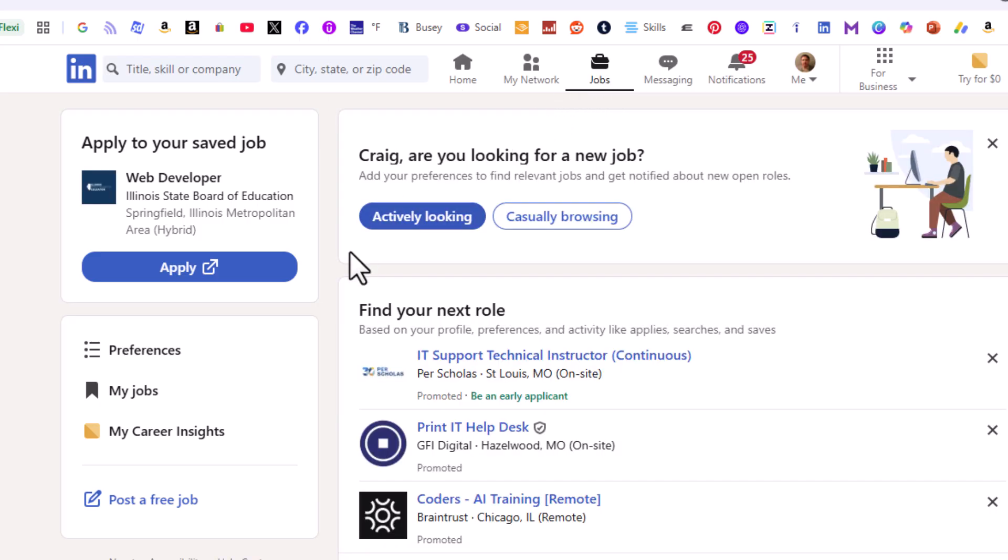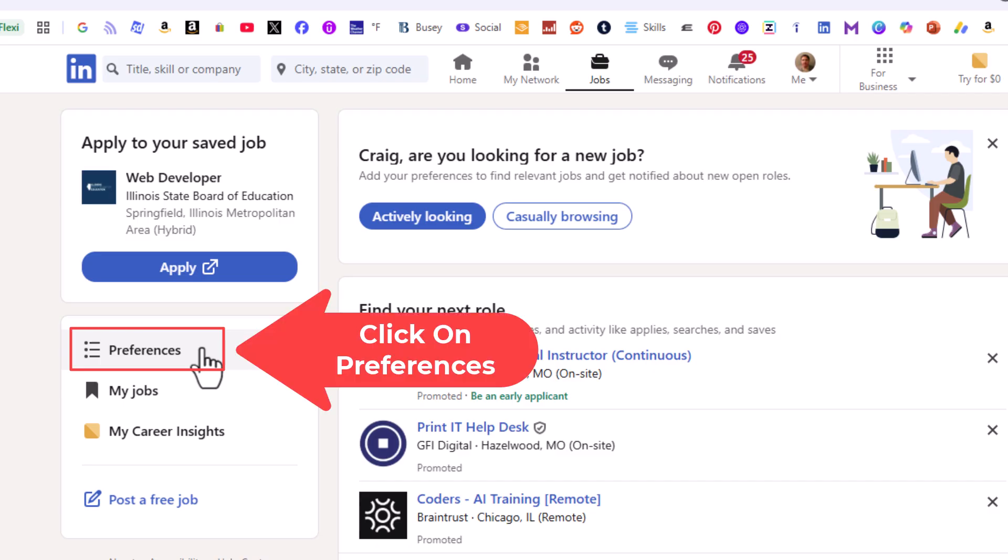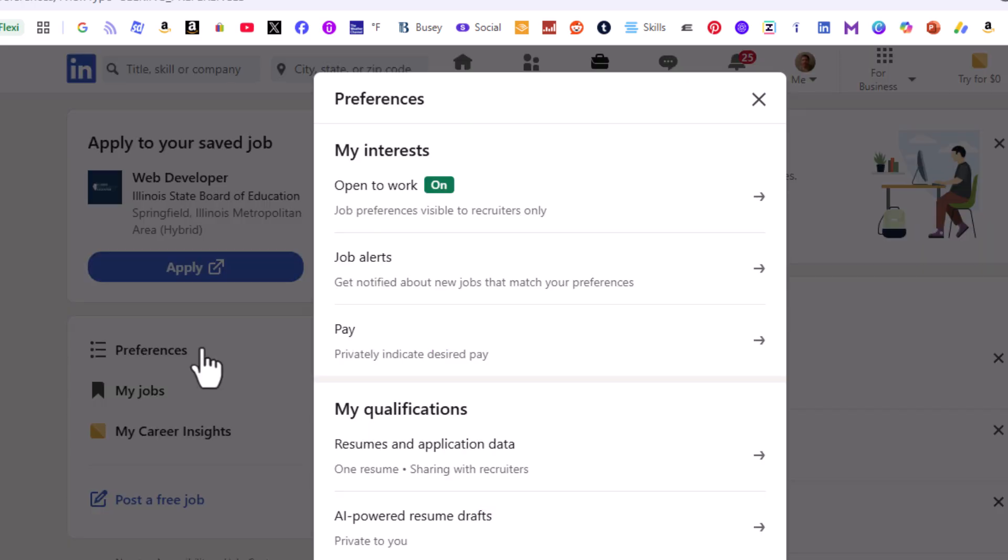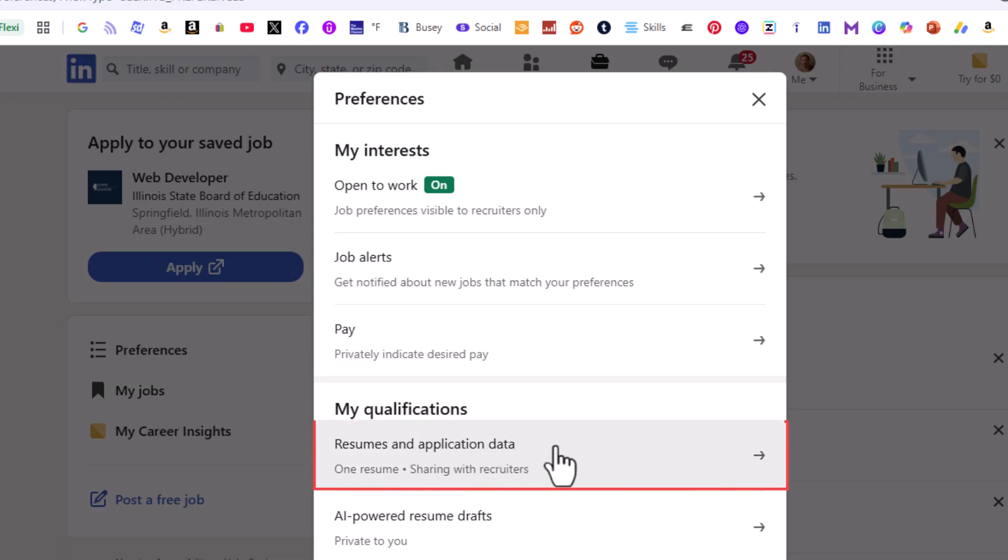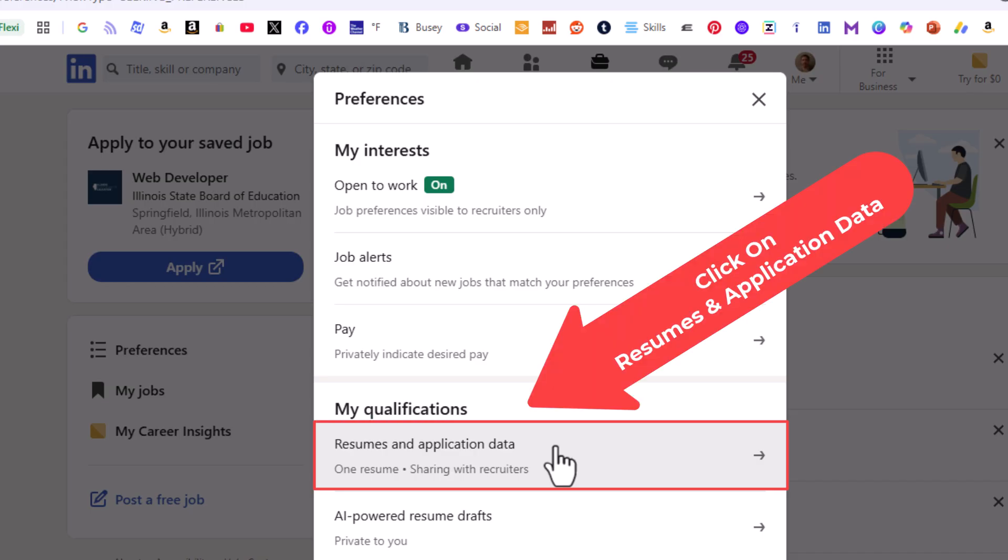Then on the pane on the left-hand side, click on Preferences. Then on the center pane under My Qualifications, click on Resumes and Application Data.